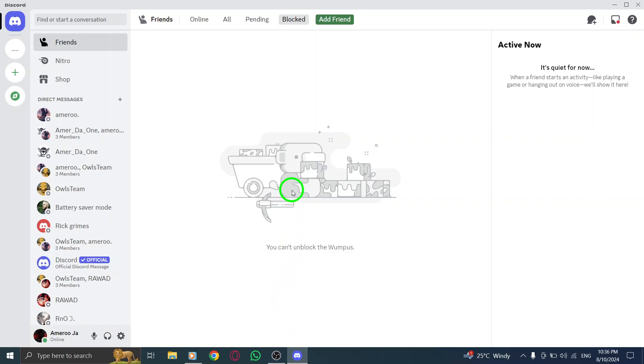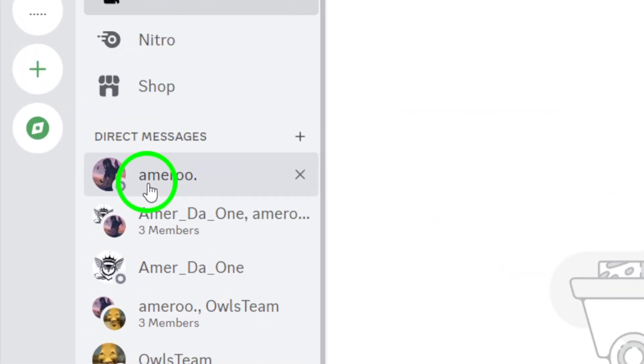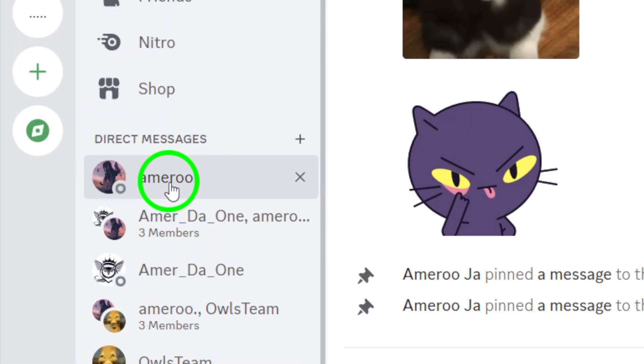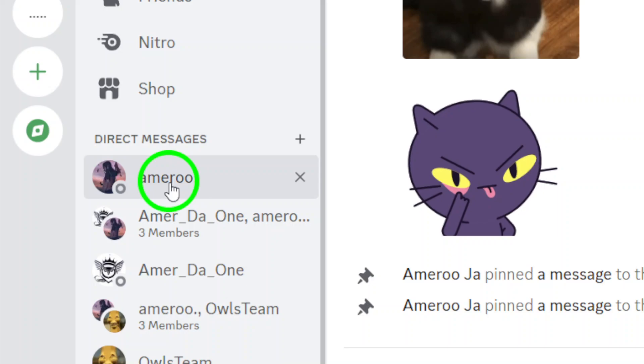Once you're logged in, find the chat you want to send your photos to. This could be a direct message with a friend or a group chat, whatever suits your needs.